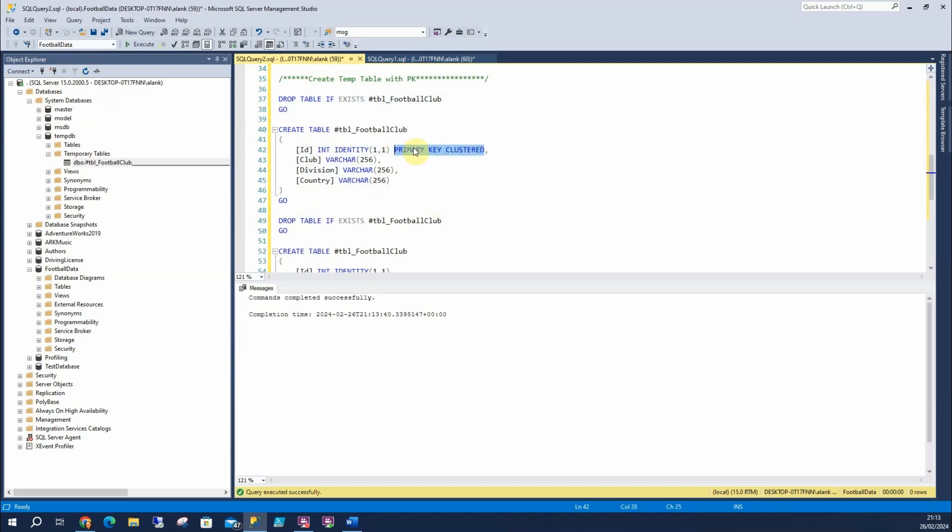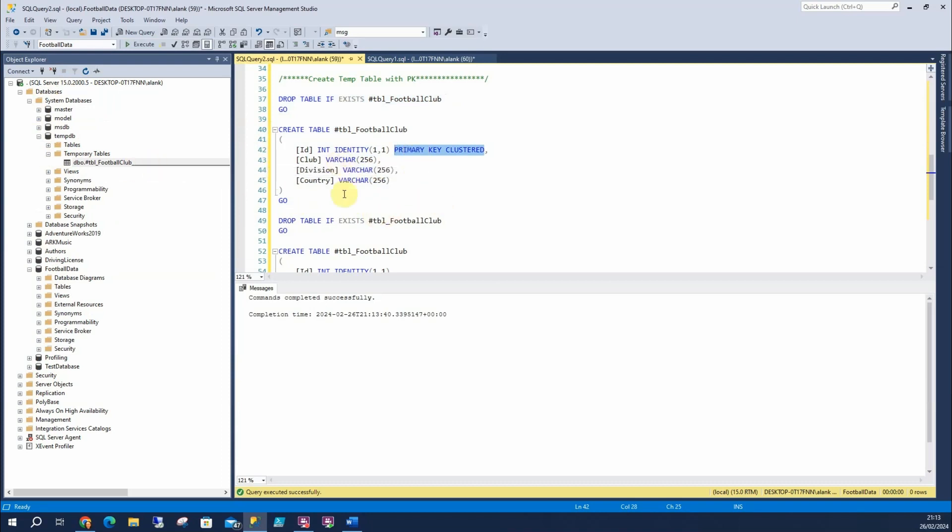And to do that, we can have primary key clustered up here. Which you can do on standard tables, but here we're going to create it here. And we've got our primary key. Unnamed.